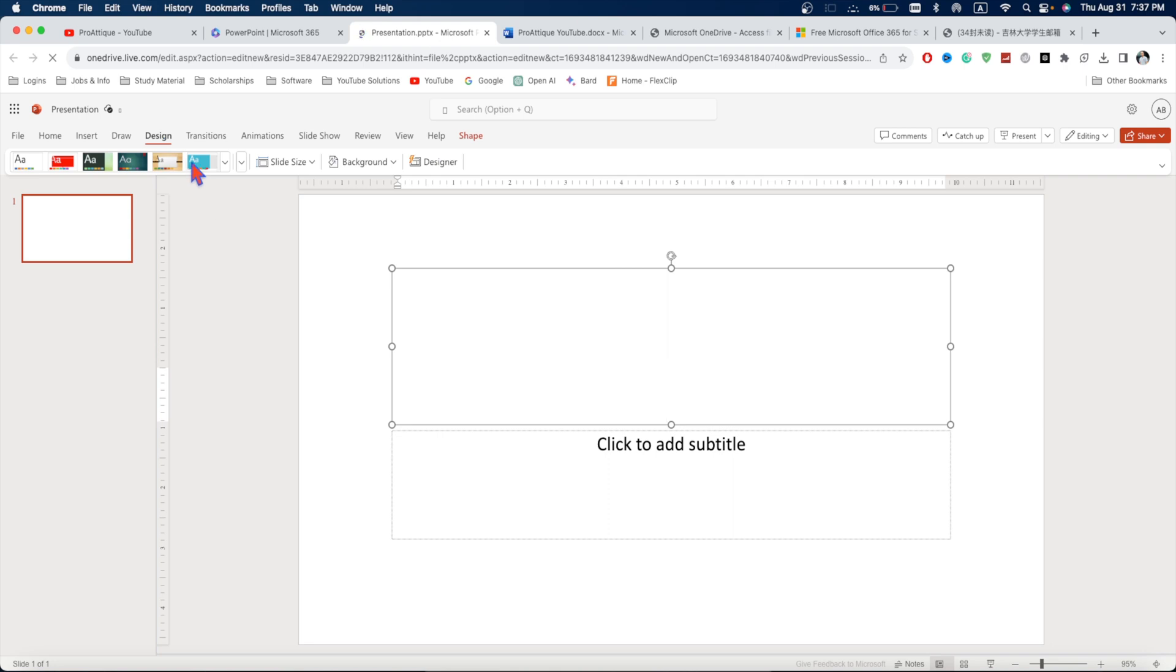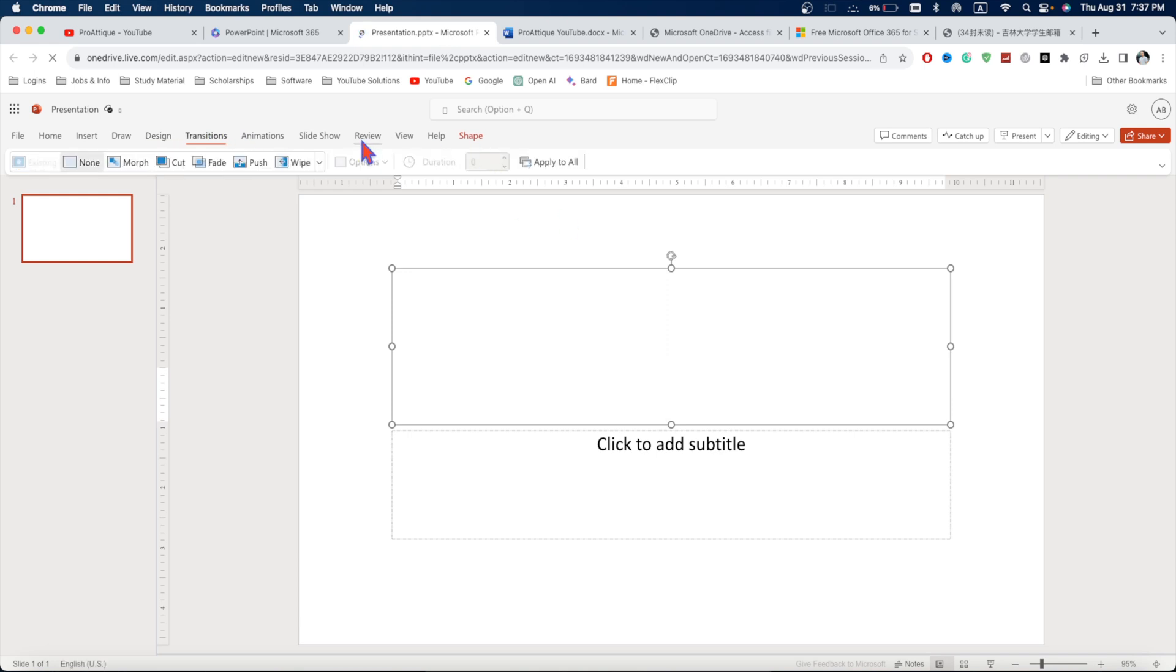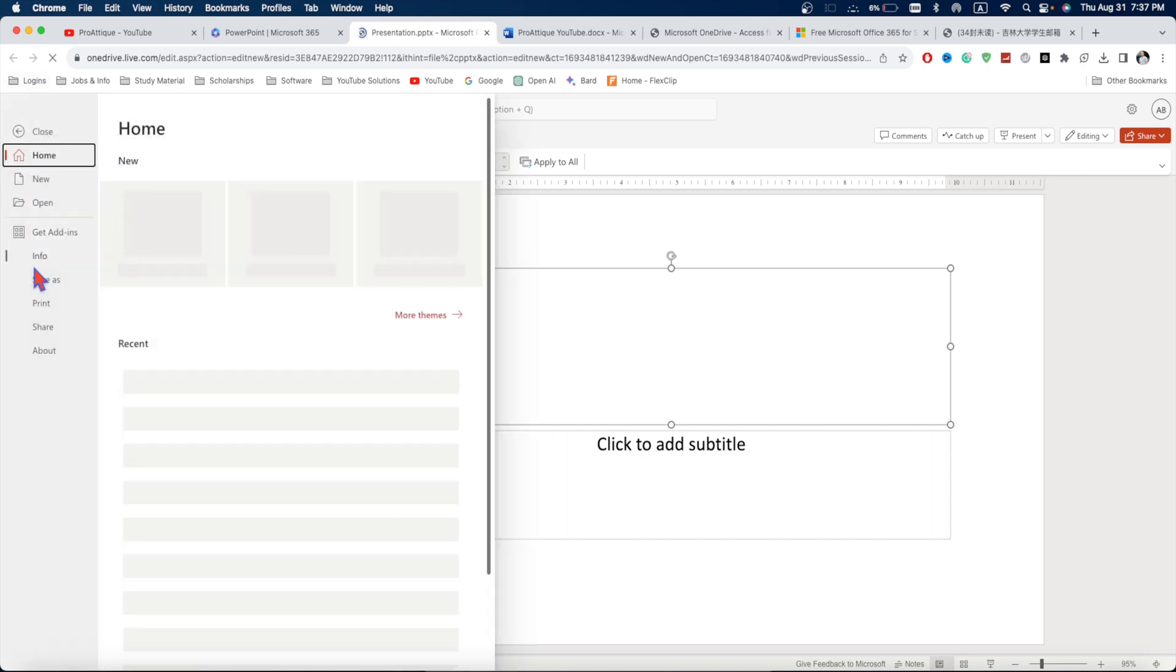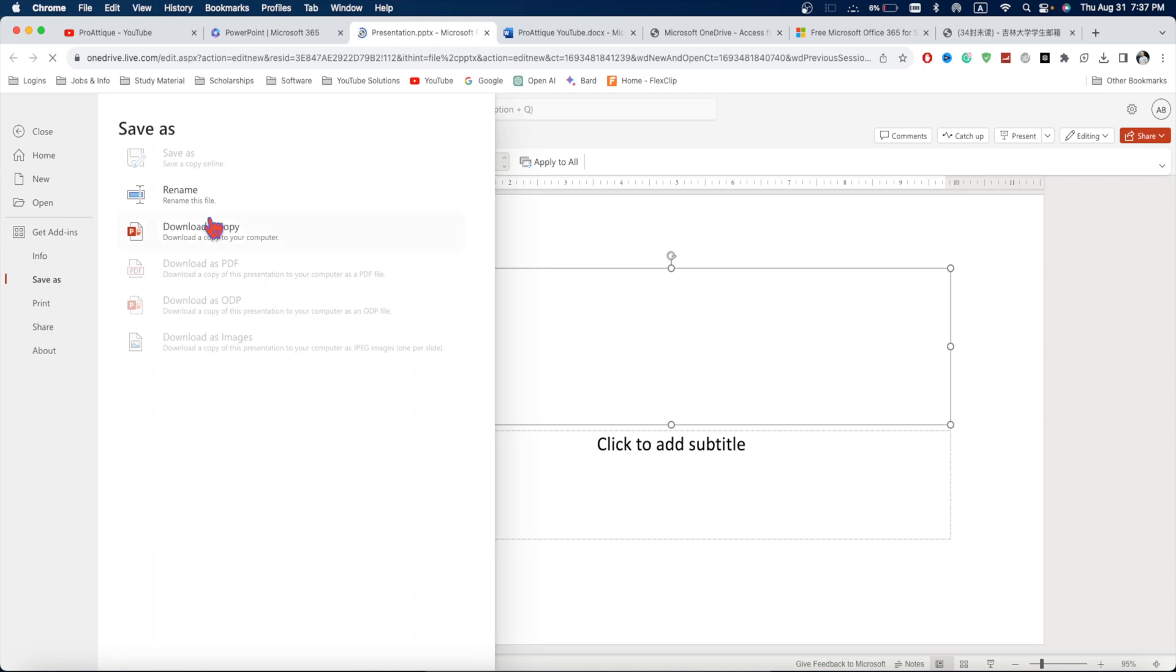And here you can create your presentation. And it has almost all the tools you need to create a presentation or if you are doing anything related to Excel or Microsoft Word. So, once you are done with your presentation or once you are done with your Microsoft Excel data sheet,